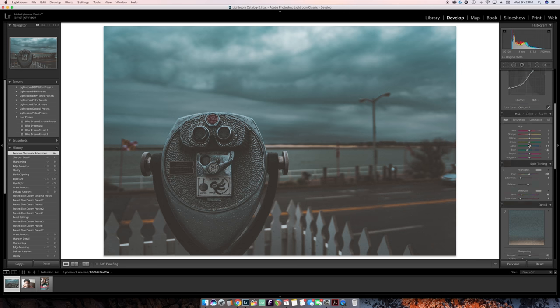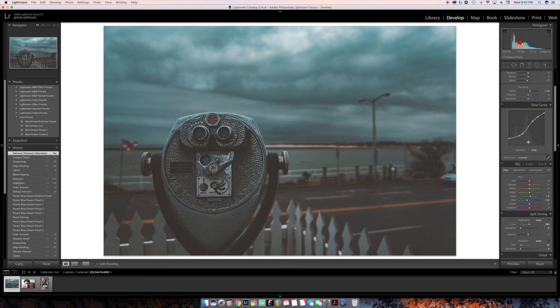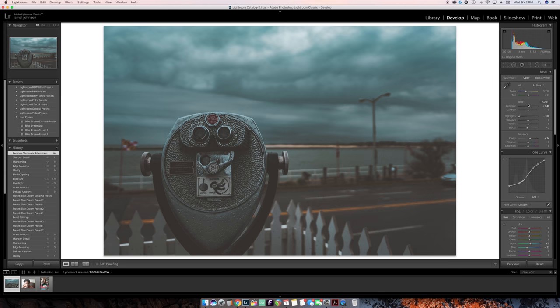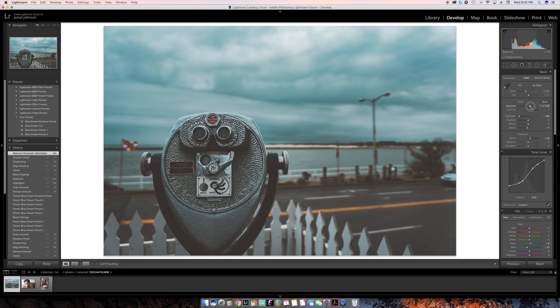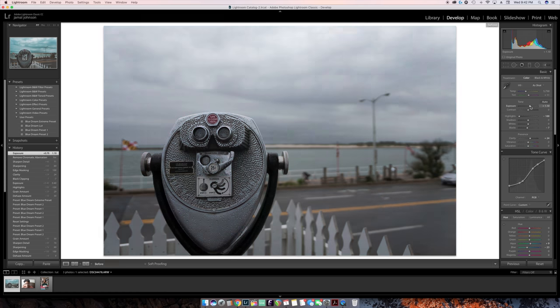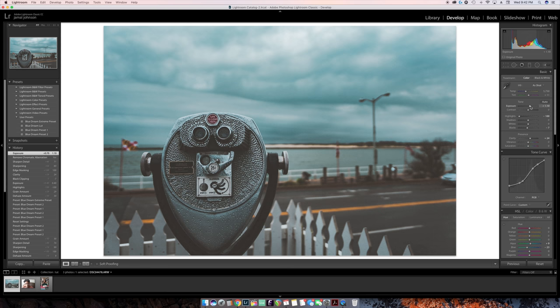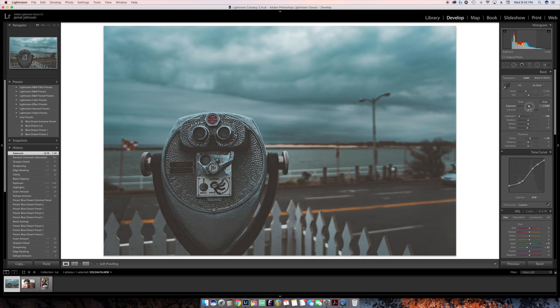That's pretty much it — we got a full edit done. Here is the original, here's the edited one. Some people might think that's a little bit dark, so if it's too dark for your taste, you could bump the exposure up. Without the edit, with the edit — however you like it. I like it dark; it feels moody.